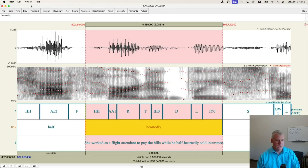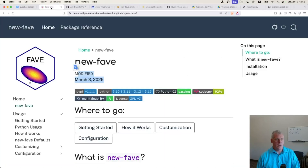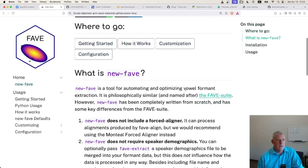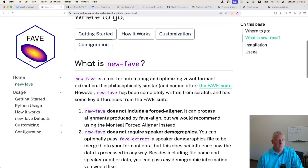The purpose of this video is to look at some new software called NewFave. NewFave is a tool for automating and optimizing vowel formant extraction. It is philosophically similar to and named after the FAVE Suite. However, NewFave has been completely written from scratch and has some key differences from the FAVE Suite.